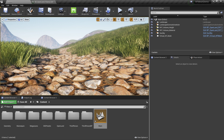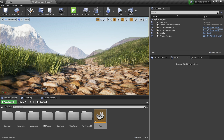In Unreal Engine 5, tessellation is completely removed, and Virtual Height Field Mesh is the only way you can create dynamic geometry inside the GPU. In this video I'm going to show you how to use Virtual Height Field Mesh without worrying too much about configuration and material changes. We are going to use Open Land as the landscape material, along with some of the tools that come with Open Land. You can get Open Land from the Marketplace, or download it from GitHub for free for non-commercial projects — check the description for all links.